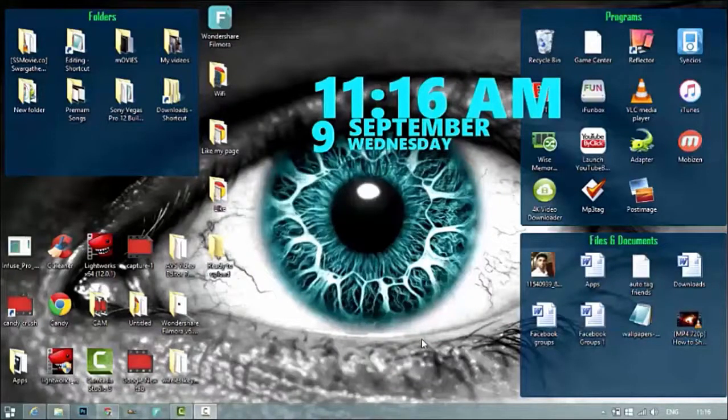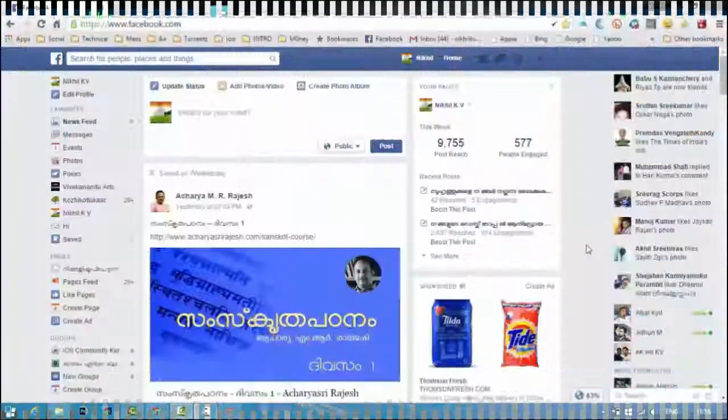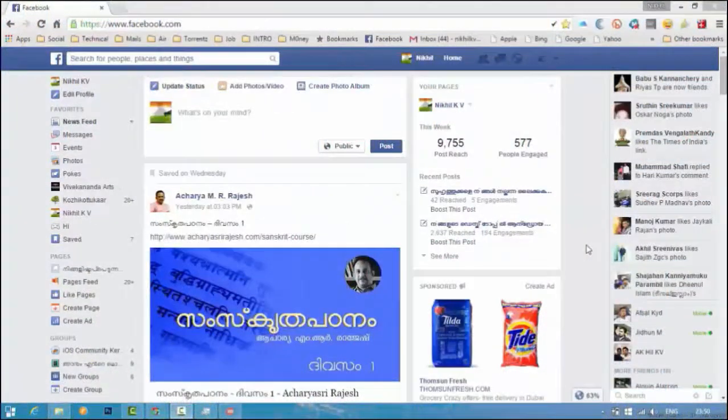You can see how fast Chrome is in the Google Chrome browser, and you can see how fast it is in your Facebook account.